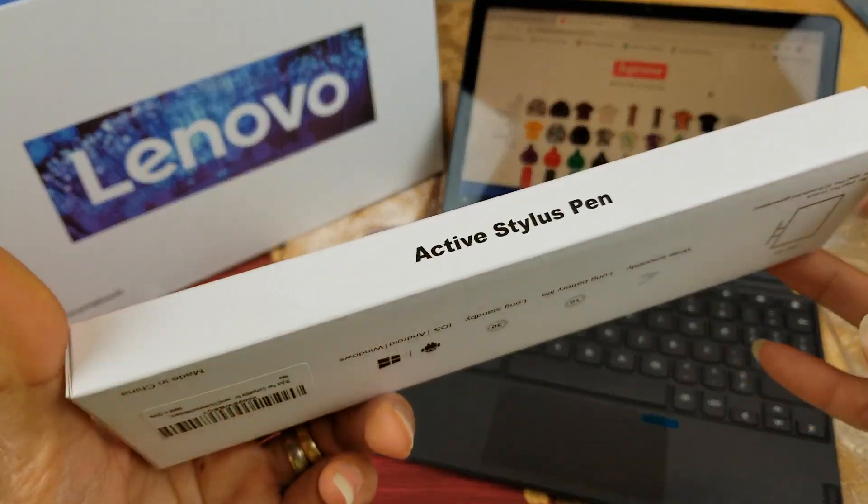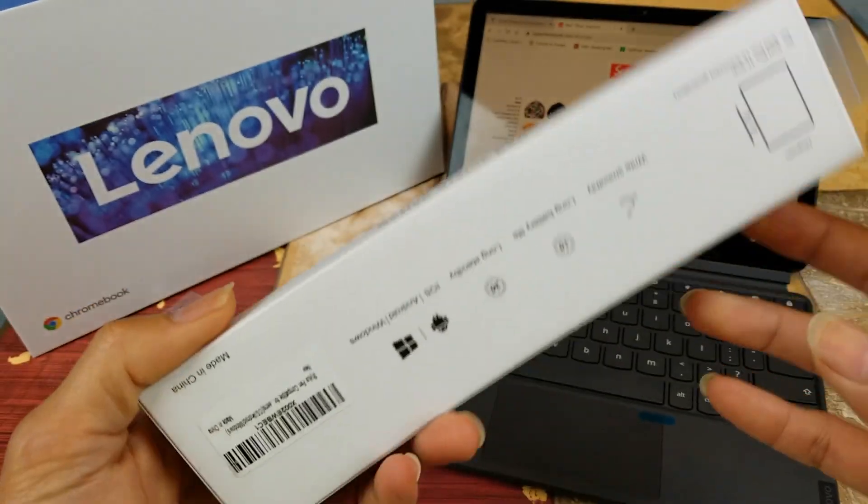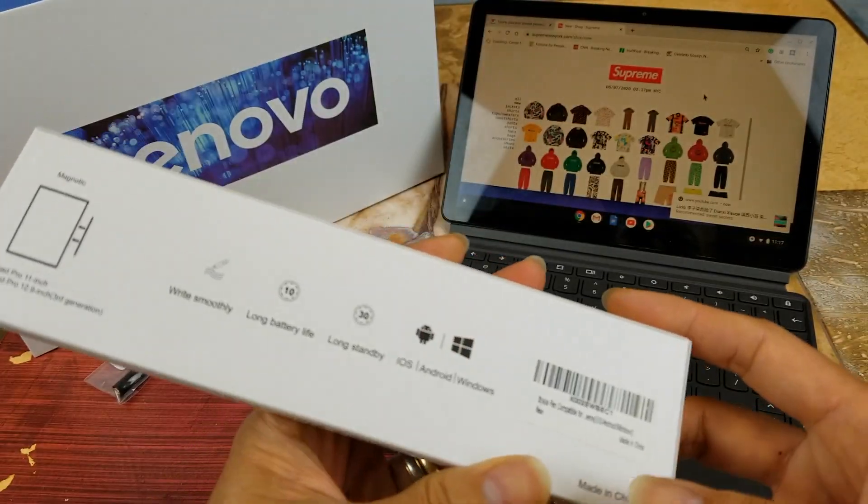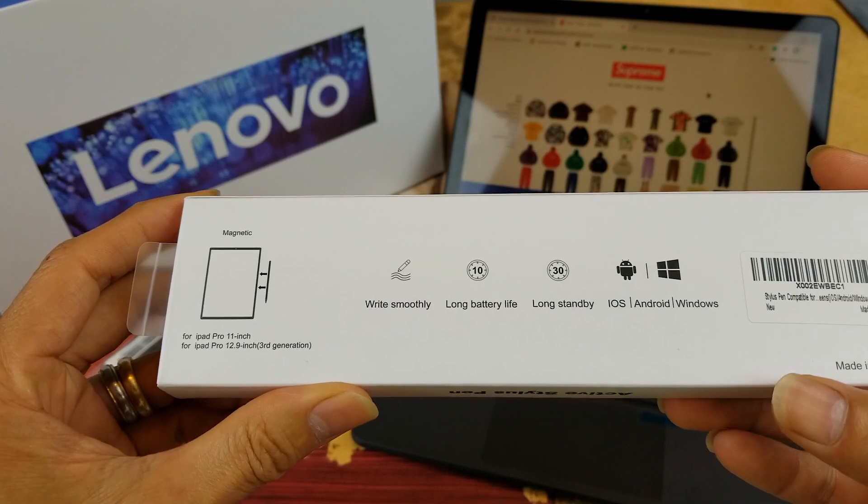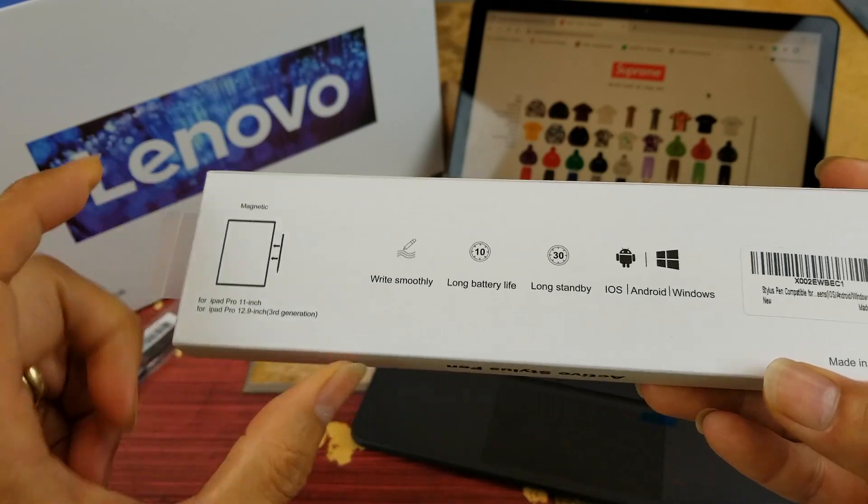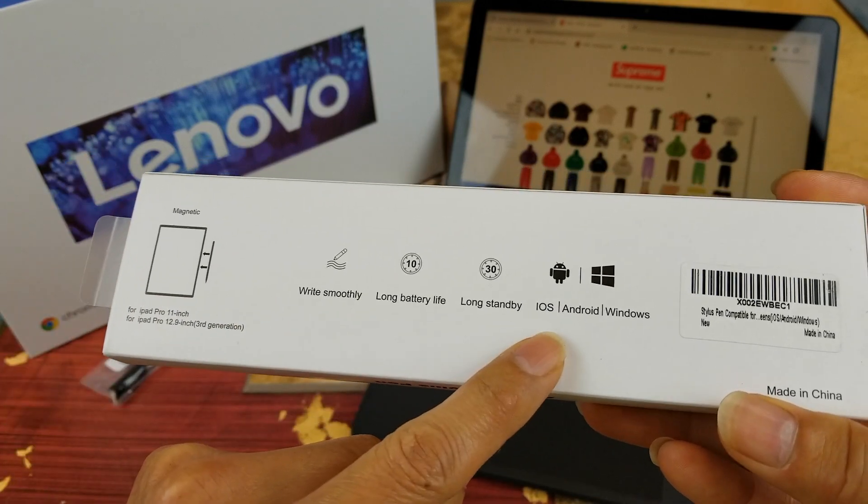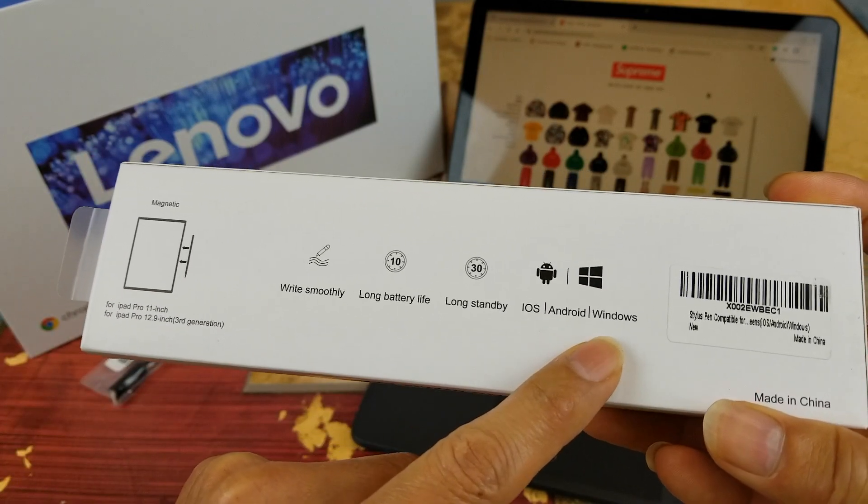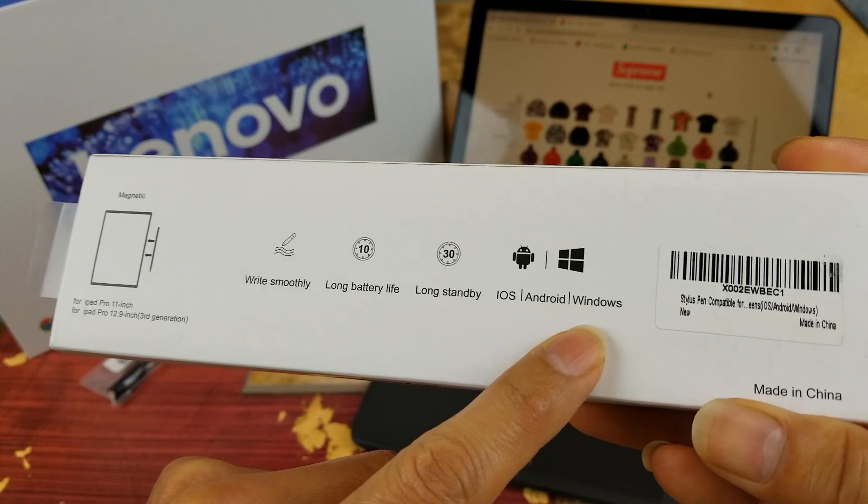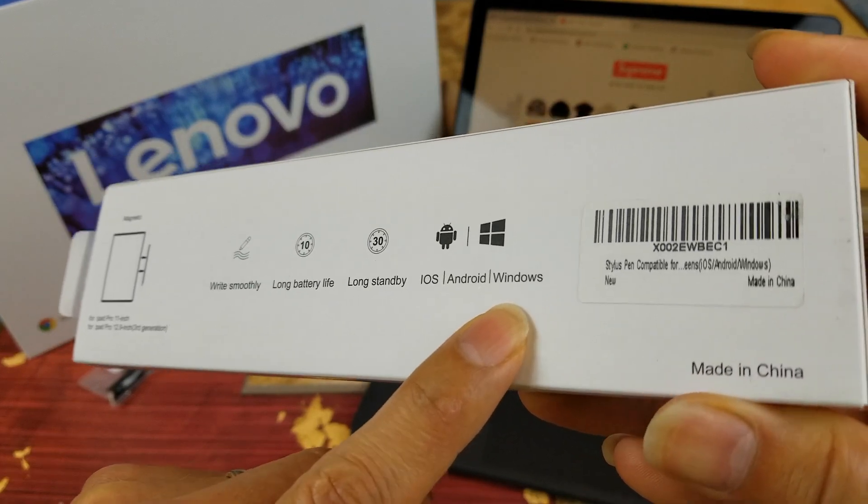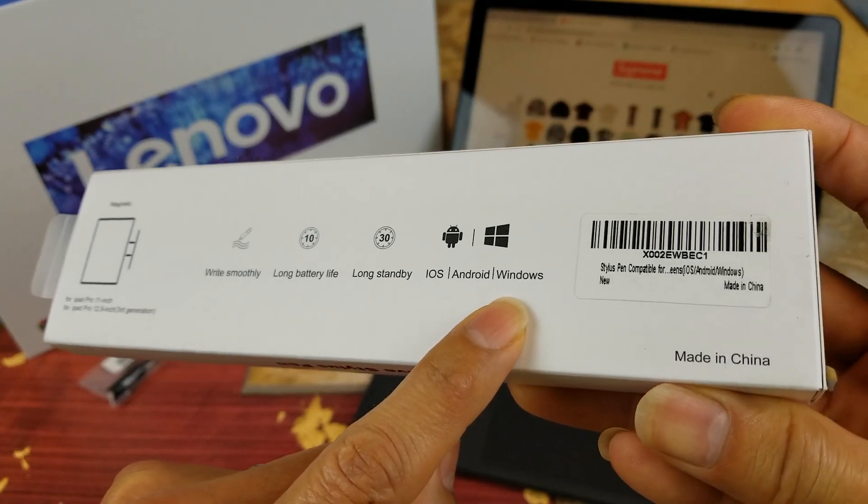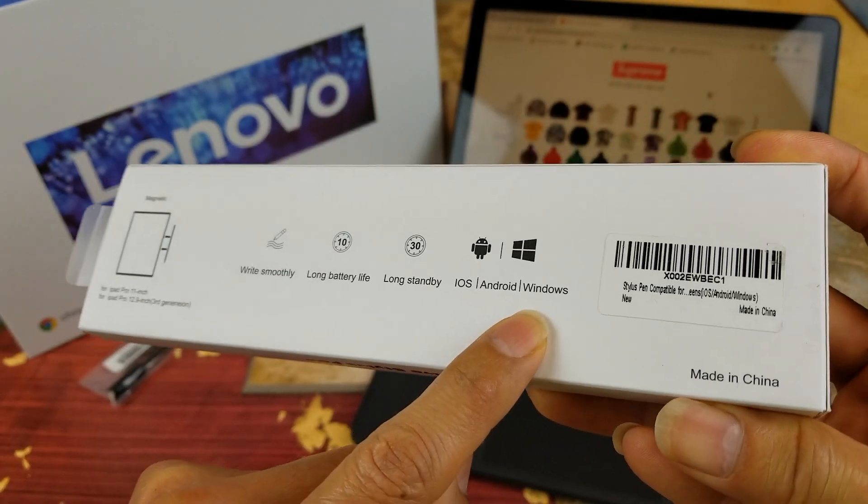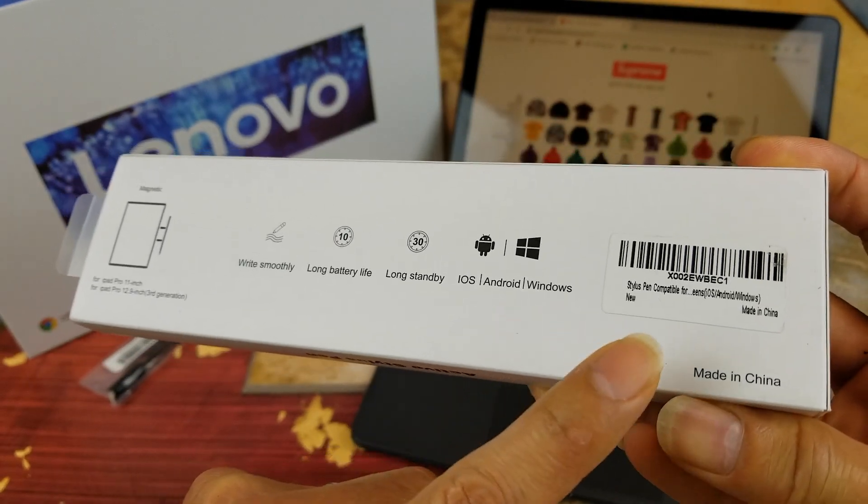That I did unbox last time, and it is compatible with iOS, Android, and Windows. And this is made in China.